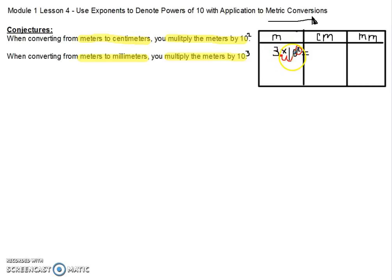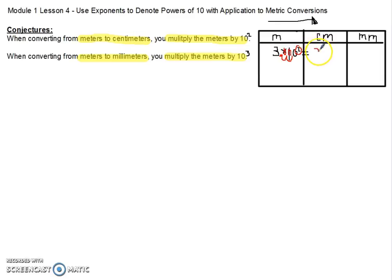I have a 1 and a 2. When we have those empty place values, we're going to insert our zeros. So 3 meters is equal to 300 centimeters.